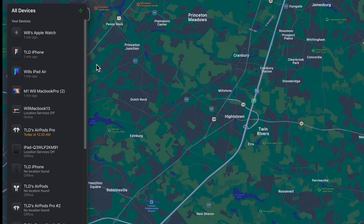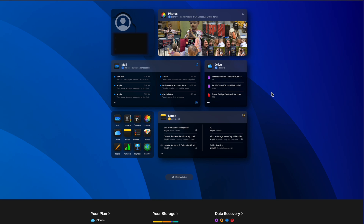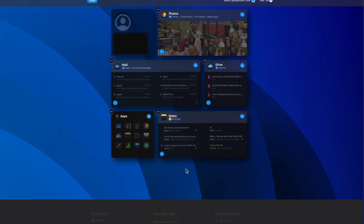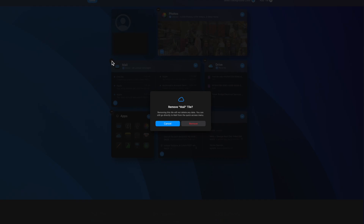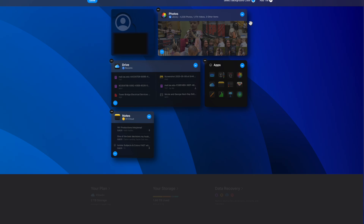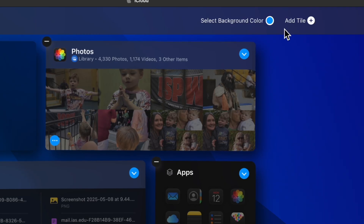To locate devices, you don't necessarily need to complete two-factor authentication — just go ahead and use the Find Devices feature. Once fully signed in to iCloud.com, this is the main page you'll see. The interface has tiles representing Photos, Mail, Drive, and Notes, along with your name and account information at the top. At the bottom you can customize — I'll minus the Mail tile since I don't really use iCloud Mail, which removes the tile but not the data.